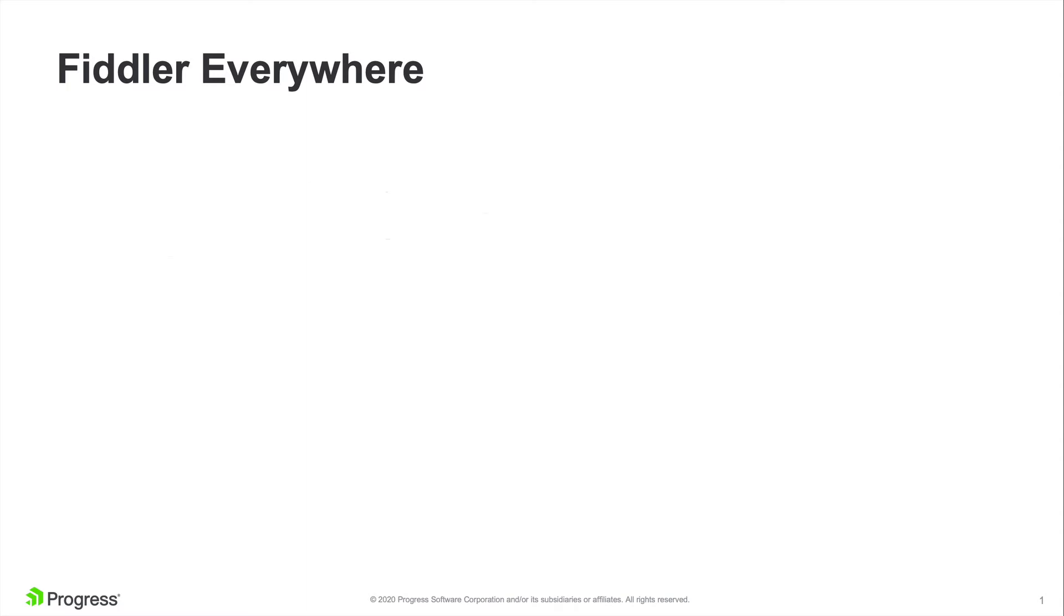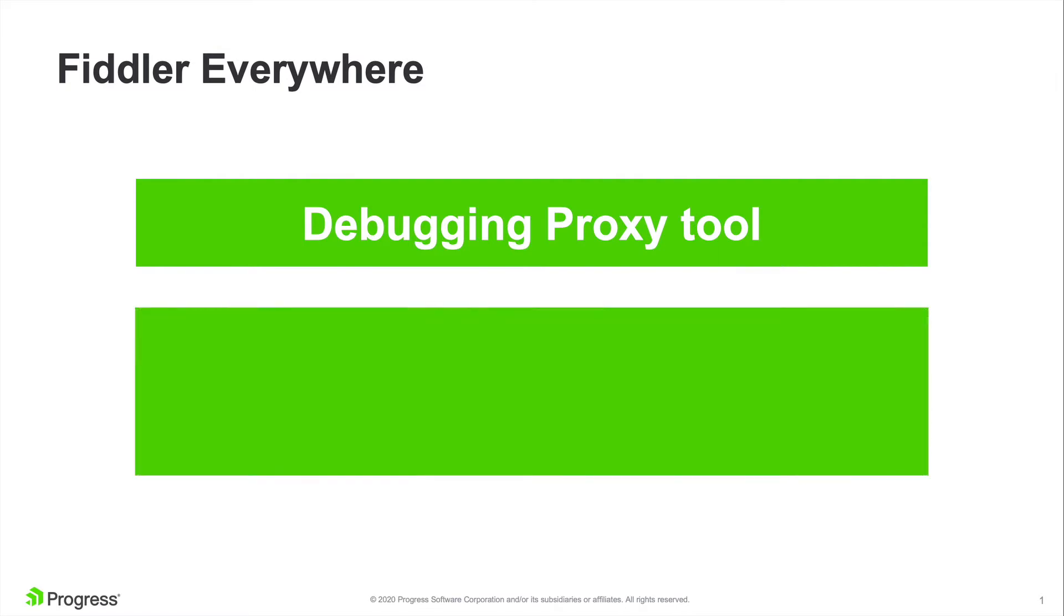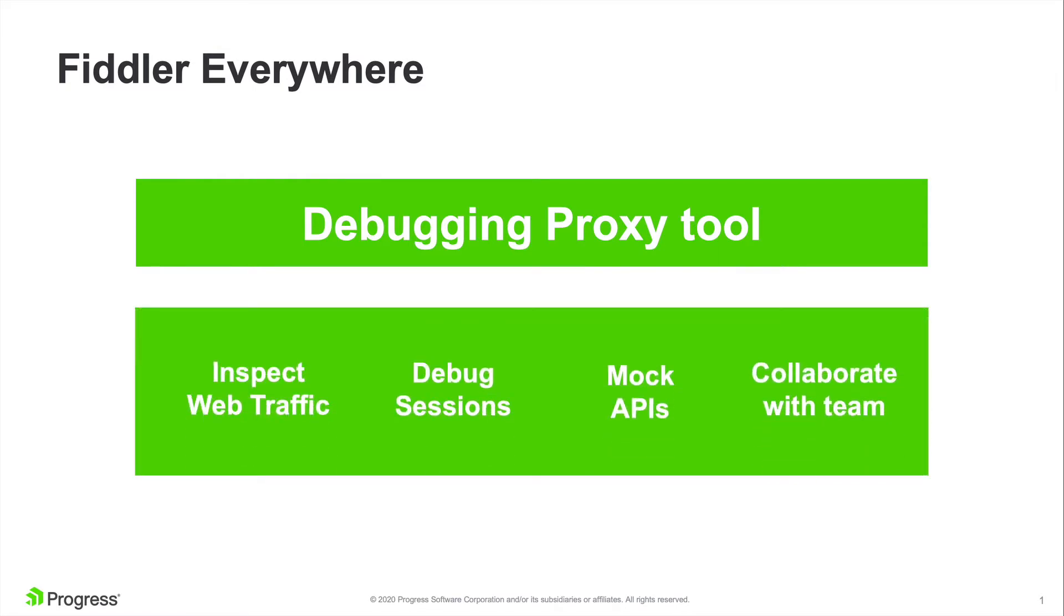Loved by millions of developers worldwide, Fiddler Everywhere is used to inspect, debug, mock, and even share network requests and responses on any device which supports a proxy.